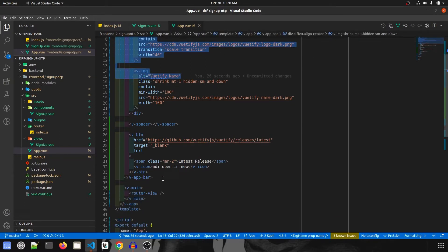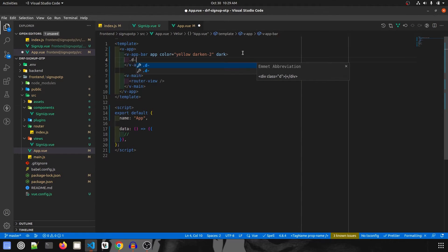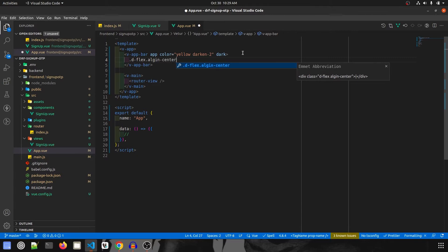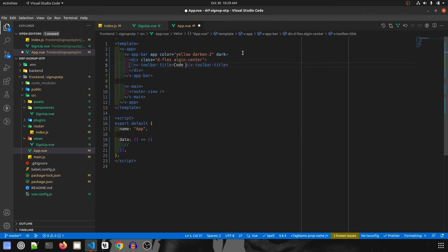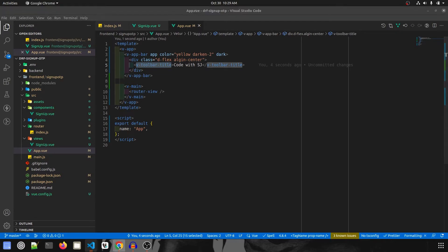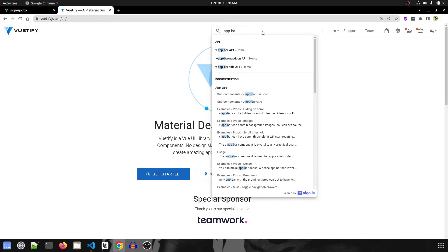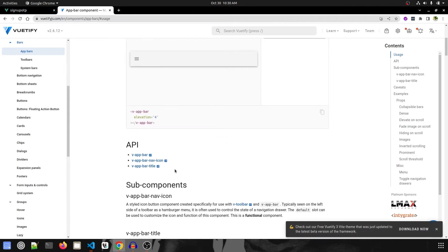I'm going to keep the app bar and change the color to yellow darken-2. Inside this I'll create a div with class d-flex and align-center. Inside that we'll have a toolbar title — v-toolbar-title — with the heading 'Code with SA', which is our channel name. I'm going to remove the data as it's not necessary. All this code comes from the Vuetify website — if you search for app bar, it shows the navigation bar component, and that's where I copied the code from.